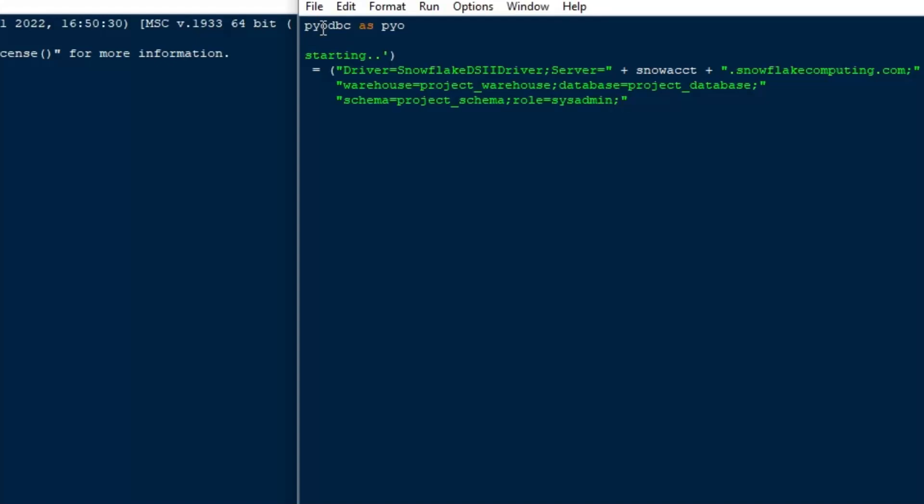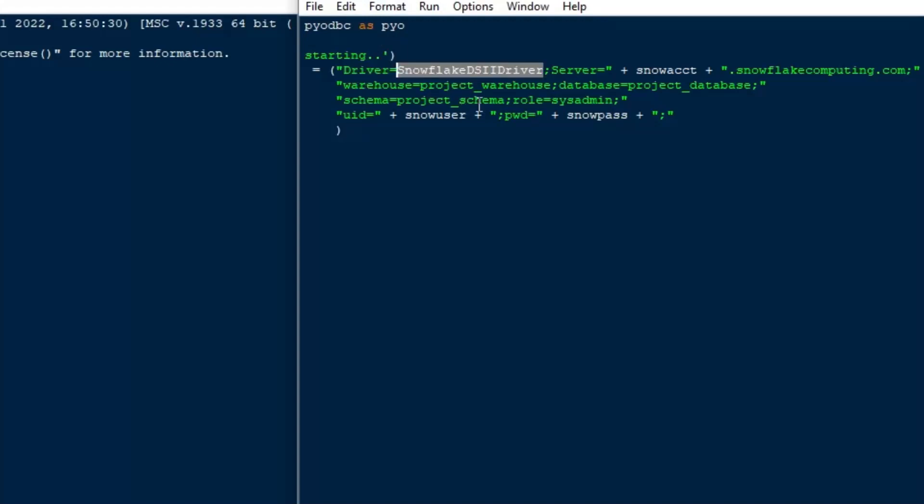So you can specify the role. And then after you've specified the role, the next thing that you want to do is you'll put in your username and password. Like I said, I've stored those in variables. You may get those from Key Vault or something like that or however you do it. But for today, I've got them in variables already. So I can just put UID equals and then my password and then the semicolon and then the next one would be password and that's PWD and equals and then your password and then another semicolon.